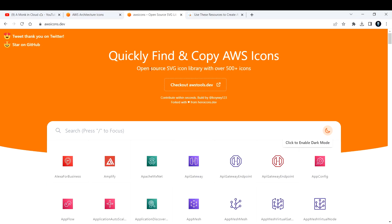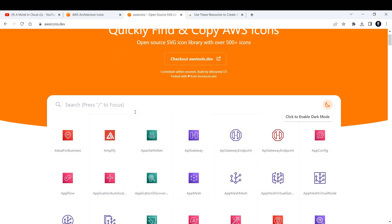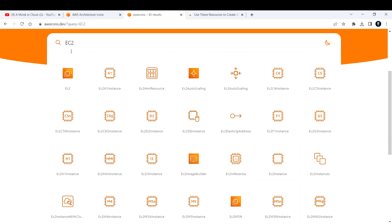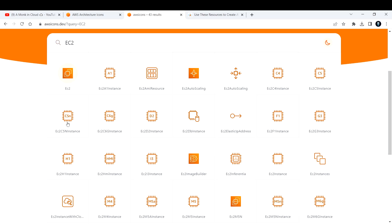There's another site called aws icons.dev, developed by one of the cloud enthusiasts. Here, if you want something specific like EC2, you can just type in EC2 and it will come up.